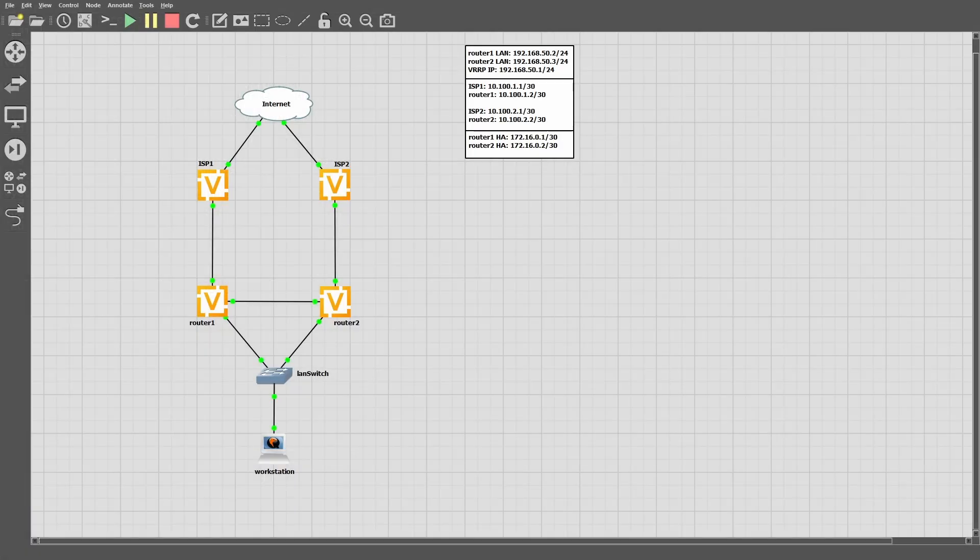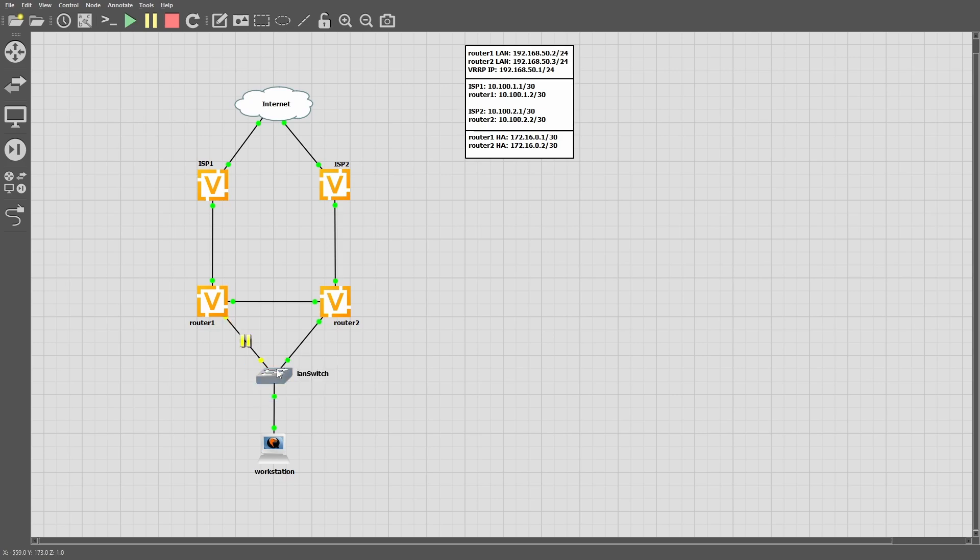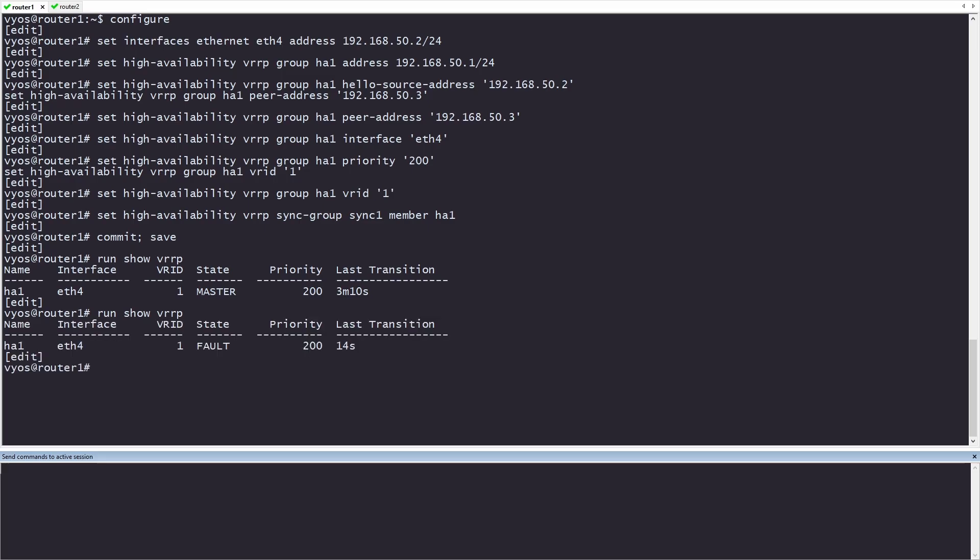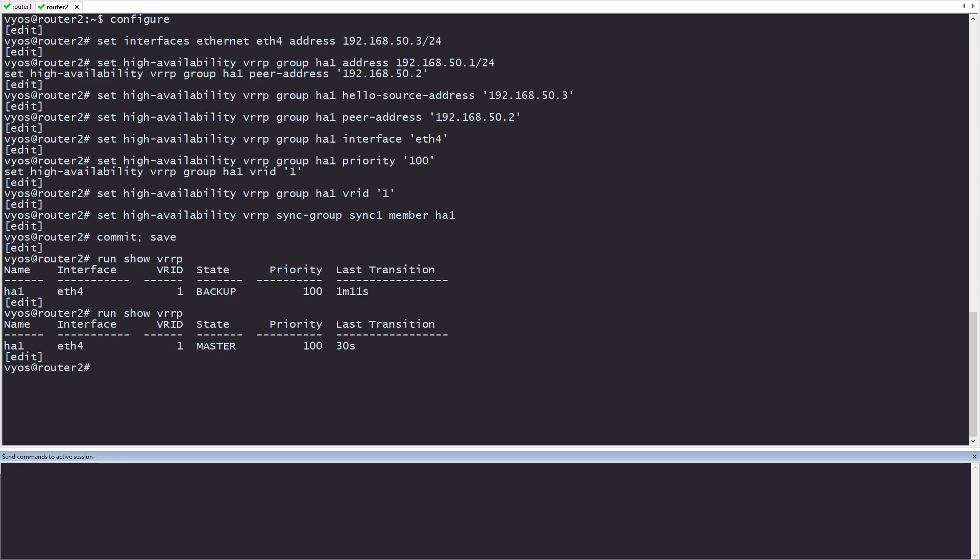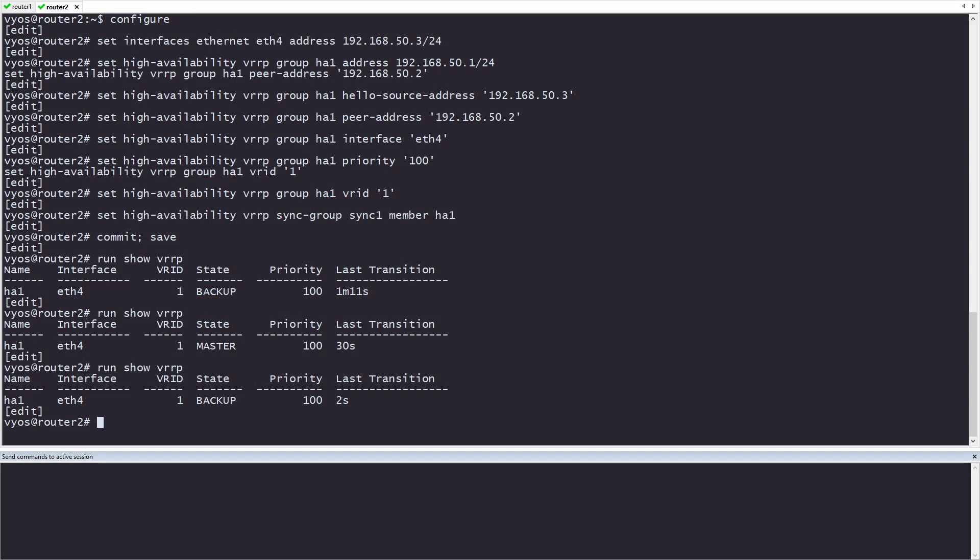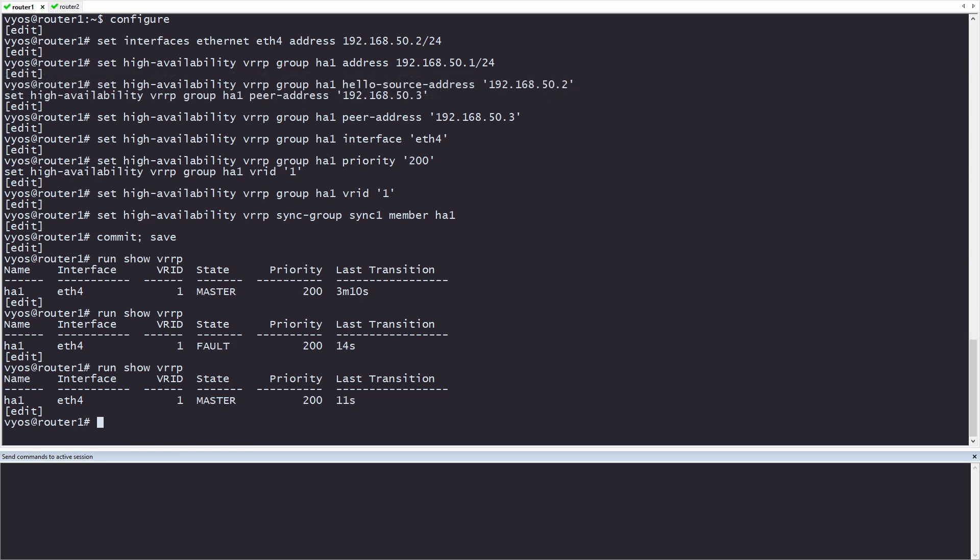If we go back to GNS3, we can see how it fails over. I'm going to suspend the link on router 1. Now on router 1, we can see the state has changed to fault, and that's because we suspended the link. Over on router 2, we can see the state has changed to master. I'll head back over to GNS3 and re-enable the link. On router 2, we can see it has immediately gone back to a backup state. And router 1 is now back in the master state.